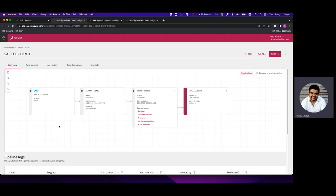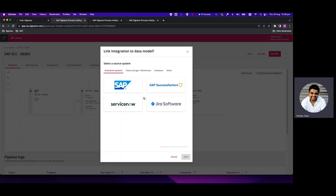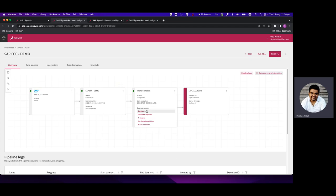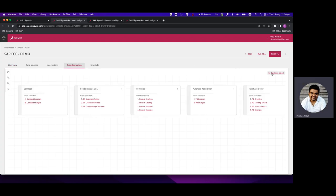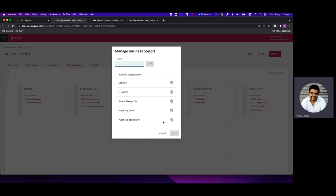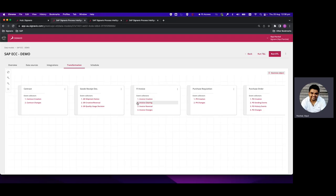We can see the business objects, number of events, event collectors, start time, end time, and duration of all script executions. We can also include new data sources and integrations if we need to extract data from multiple systems — Amazon, MSSQL, SAP SuccessFactors, ServiceNow, or Jira. We can add a new data source and integration, link it to the transformation, and it will be merged with the business objects and loaded into the process. We can also add new business objects; I'd recommend disabling rather than deleting existing ones to preserve the out-of-the-box scripts.